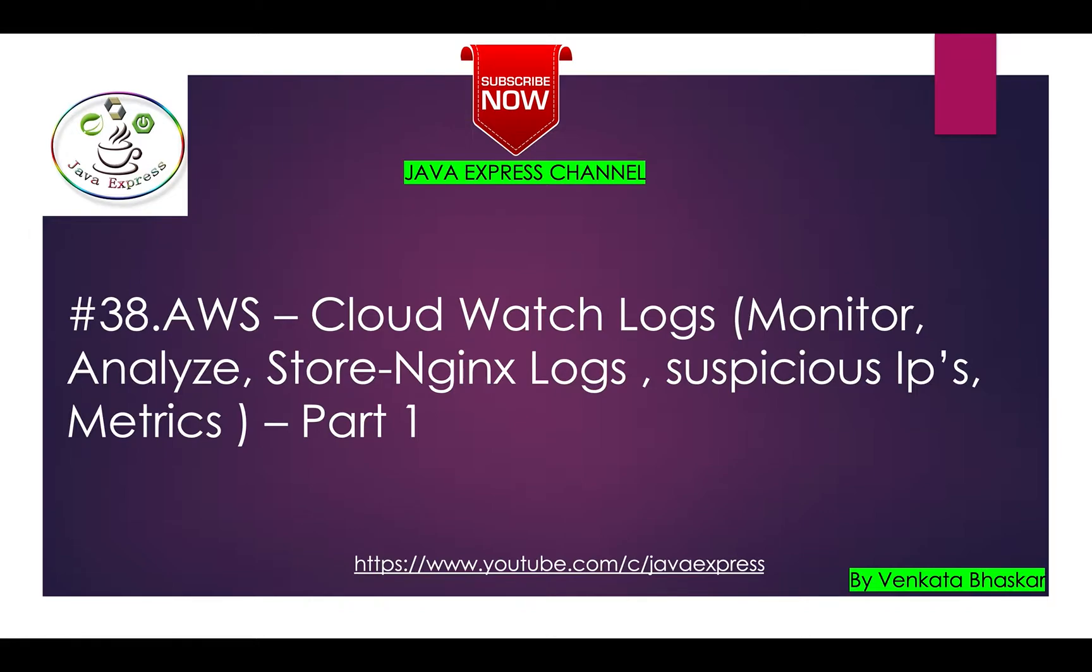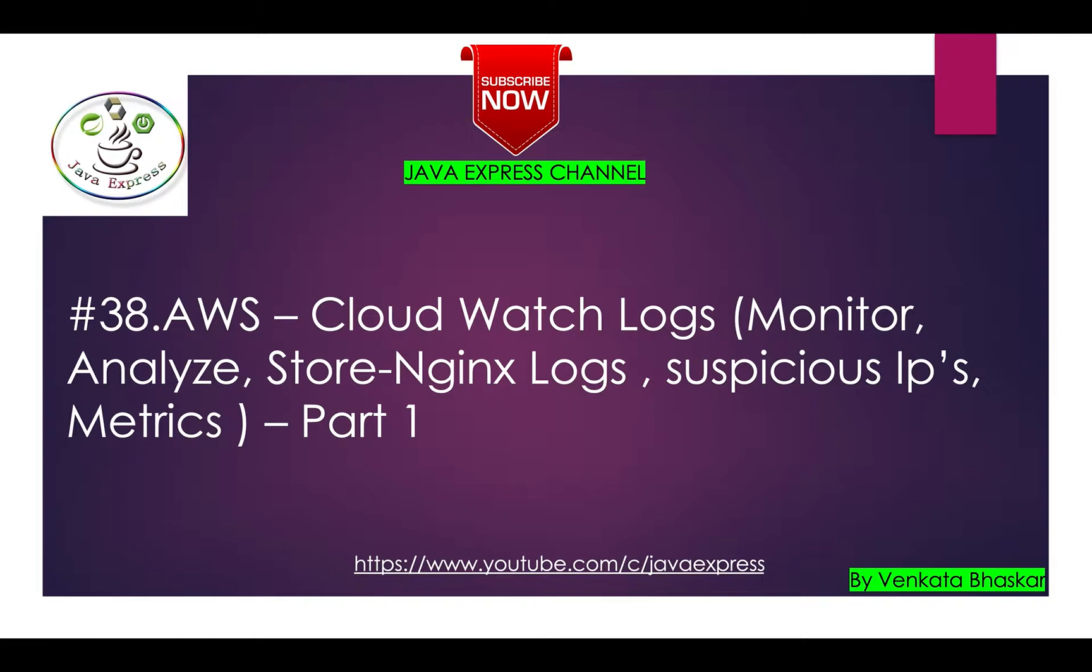How requests are coming, how responses are going - everything will be stored. These whole logs basically will be there in EC2 instance, so you need to configure these logs into one place. That place is CloudWatch Logs. By using that, you can monitor and analyze.